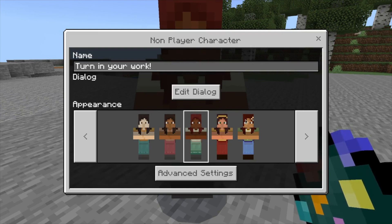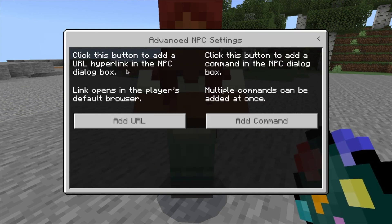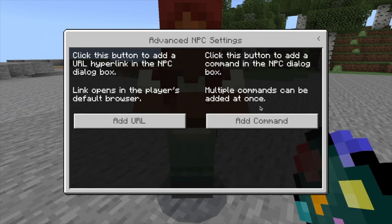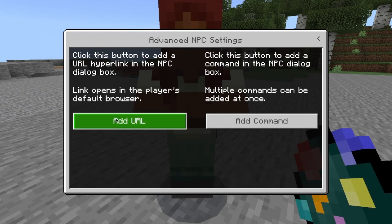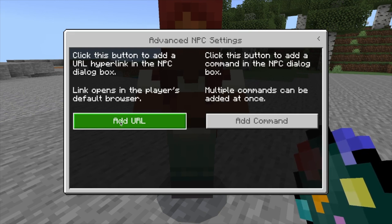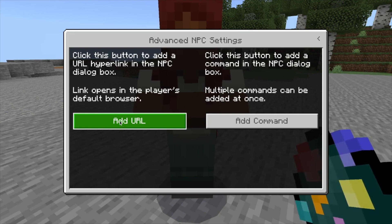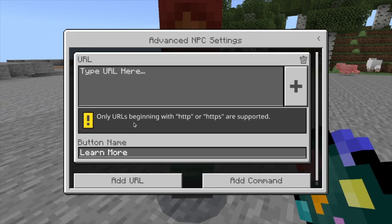Now, how do I put that link in? That's where the advanced settings come in. Click advanced settings and you'll see two options. Commands are really cool but we're not going to get into those right now. Right now we're going to add a link — we'll grab a URL, which will create a button. When the player clicks the button, it takes them to that URL.